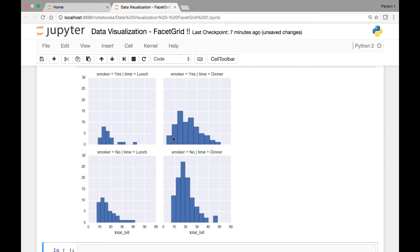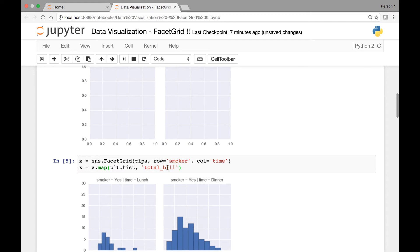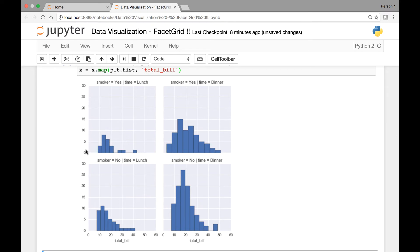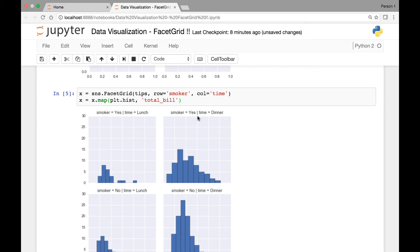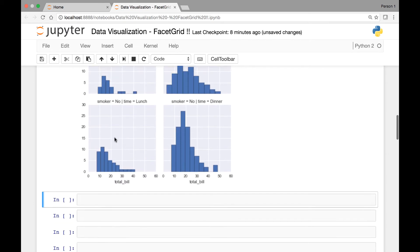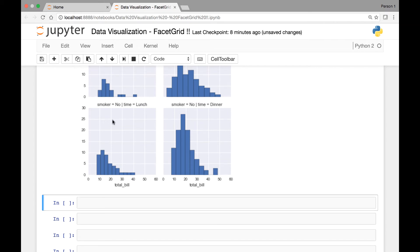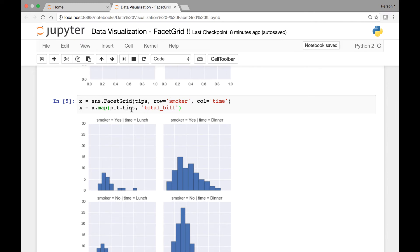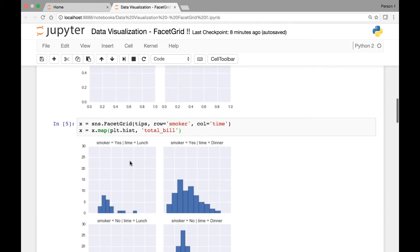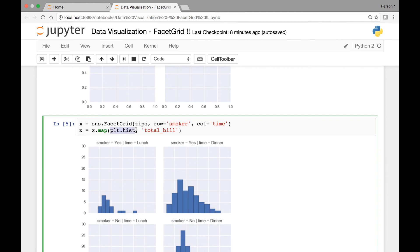After running it, here we have our FacetGrid. Row is smoker and column is time. The first facet has smoker yes and time is lunch, and we have total bill here. The second facet has smoker yes and time is dinner. So for smoker yes we have lunch and dinner, and for smoker no we also have lunch and dinner — those are our rows and columns. The hist function takes at least one argument, so we pass total_bill, and we see the total bill distribution. That's an example of a FacetGrid — plt.hist is a function found in matplotlib.